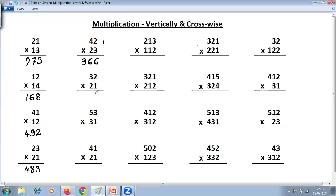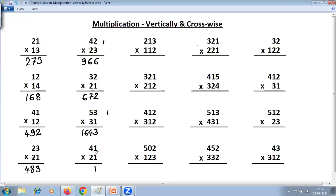2 into 1 is 2. Cross: 3 plus 4 is 7. Then 3 into 2 is 6. Cross: 3 into 1 is 3; 5 plus 9 is 14 — so 4 carry 1. 5 into 3 is 15, plus 1 is 16. Next problem: 1 into 1 is 1. Cross: 4 plus 2 is 6. And 4 into 2 is 8. Answer: 8, 6, 1.